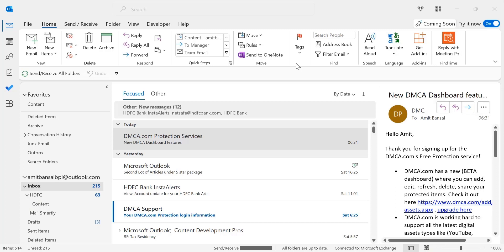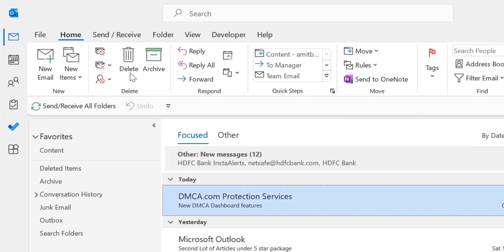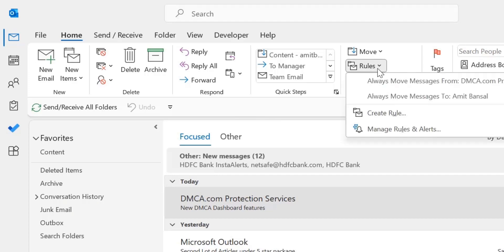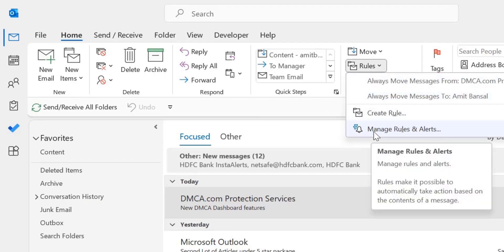So let's dive in. Open Outlook application. I have already opened it. Click on the Home tab. Click on Rules, here is Rules in the Move section.